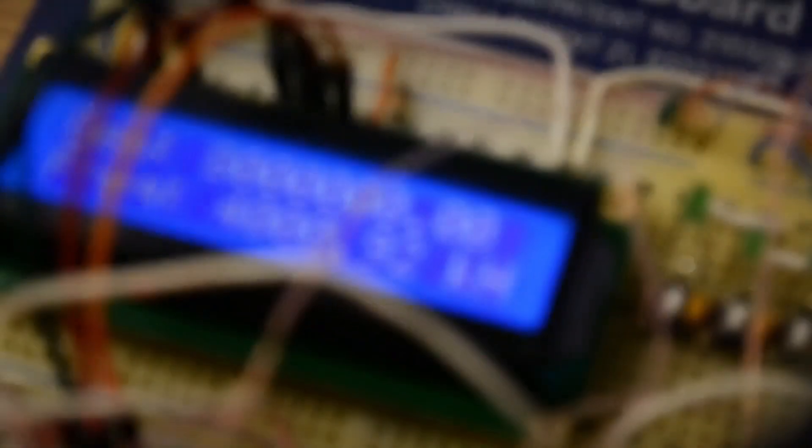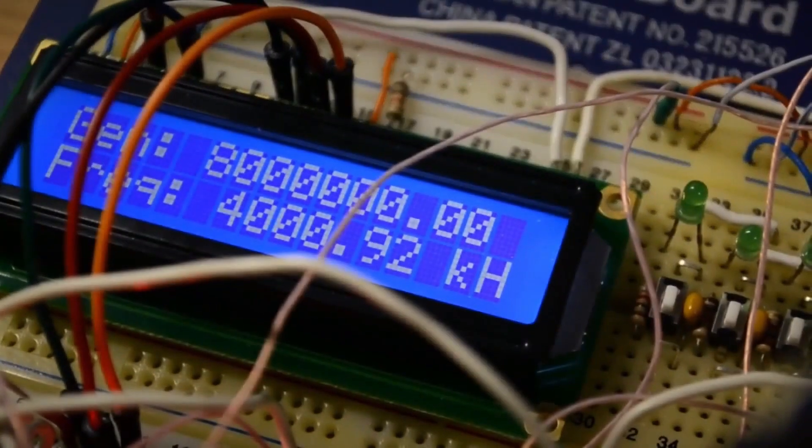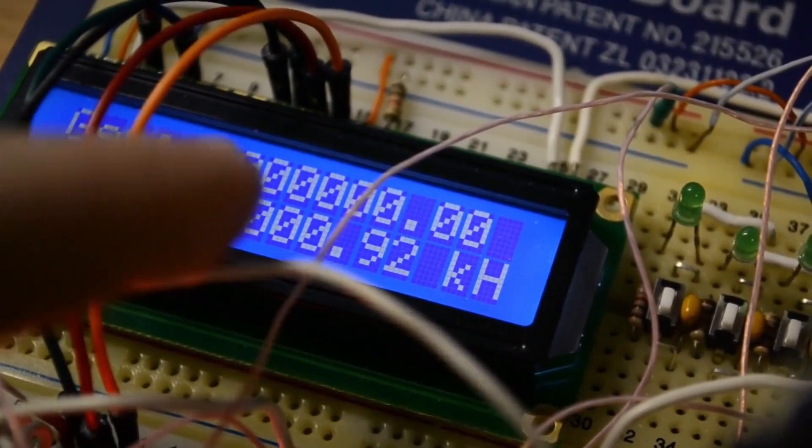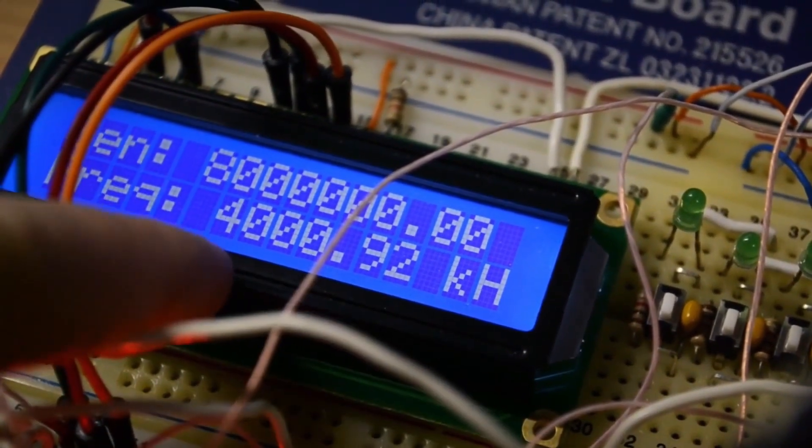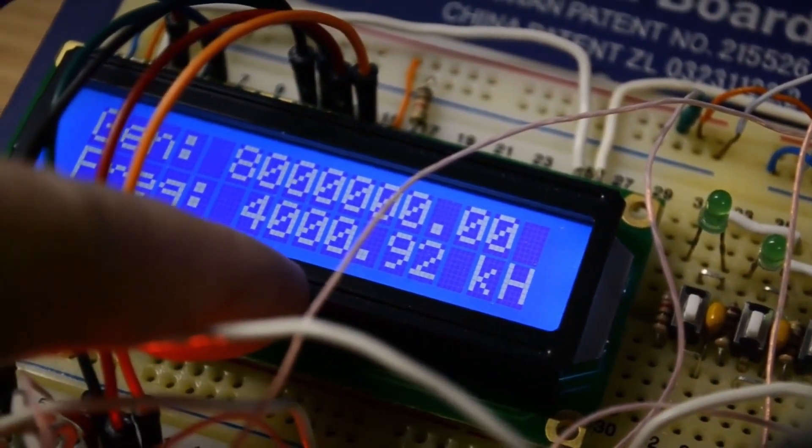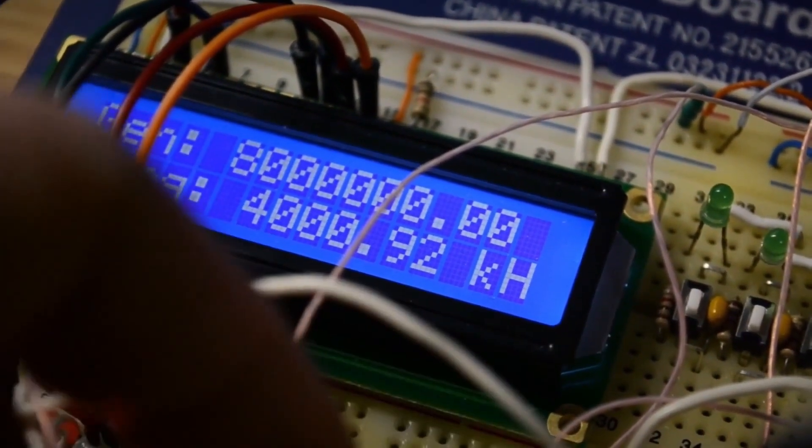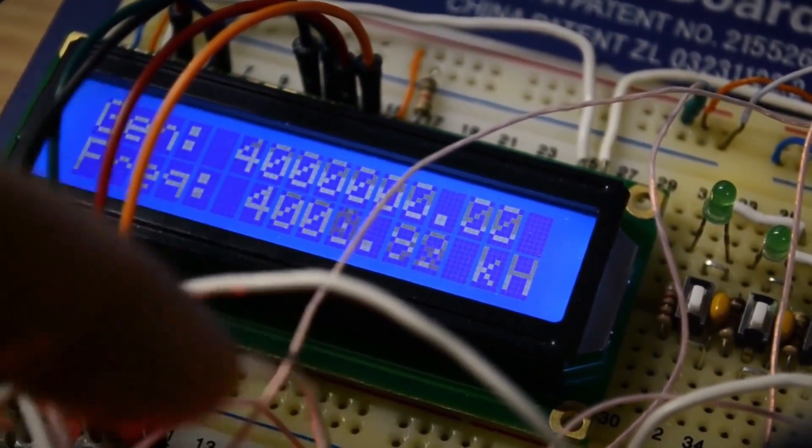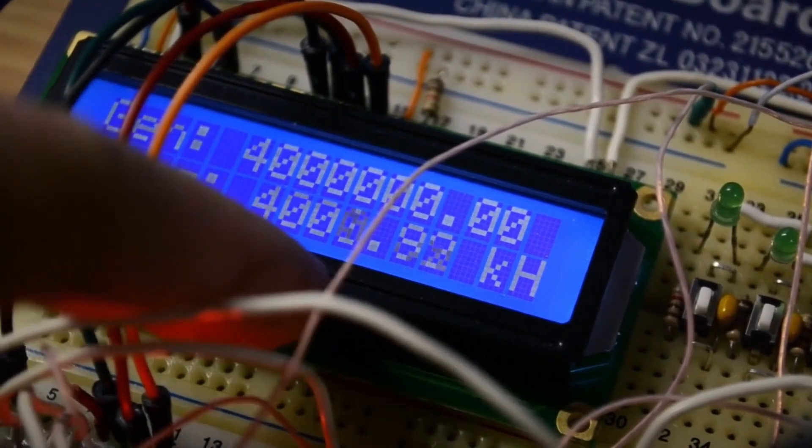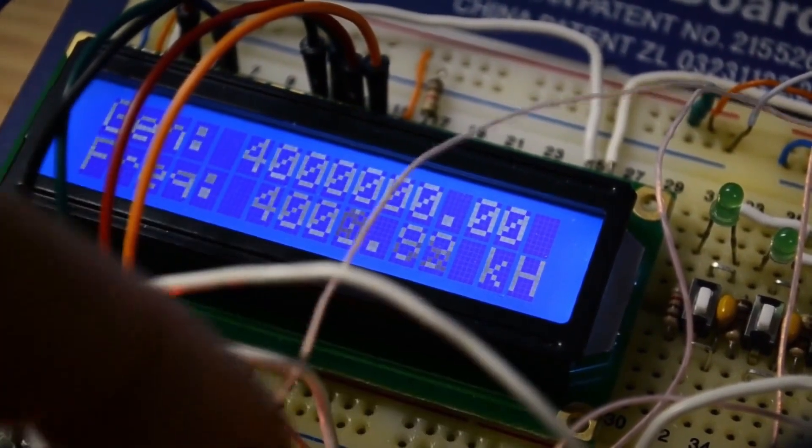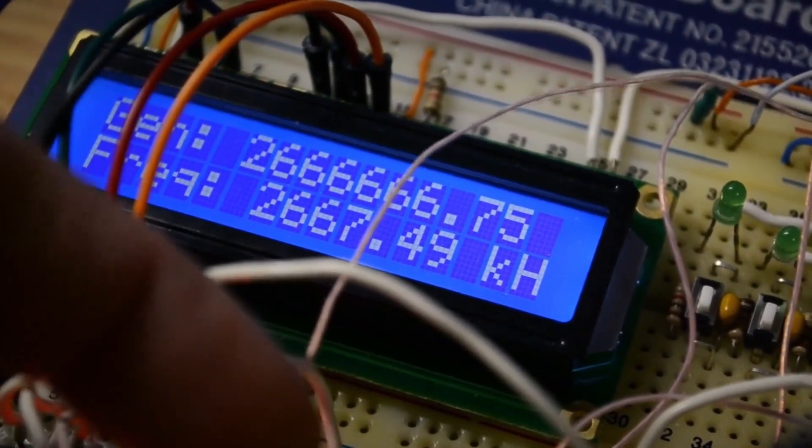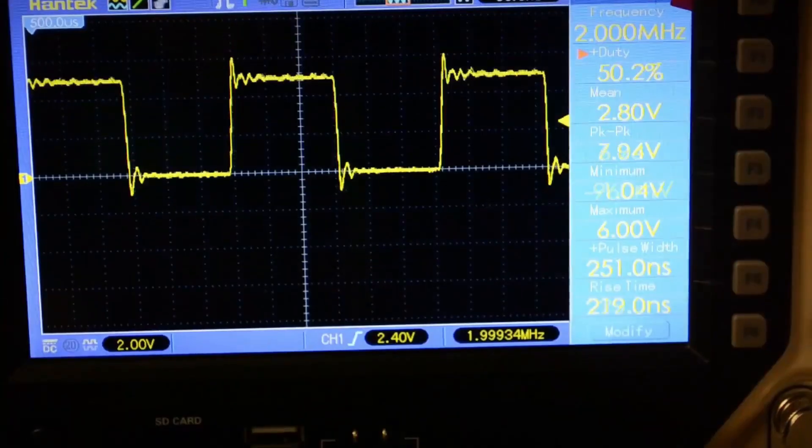However, as I mentioned, the built-in frequency meter cannot display 8 MHz. We set it to 4 and see that it displays 4 correctly. So, anything less is also fine.